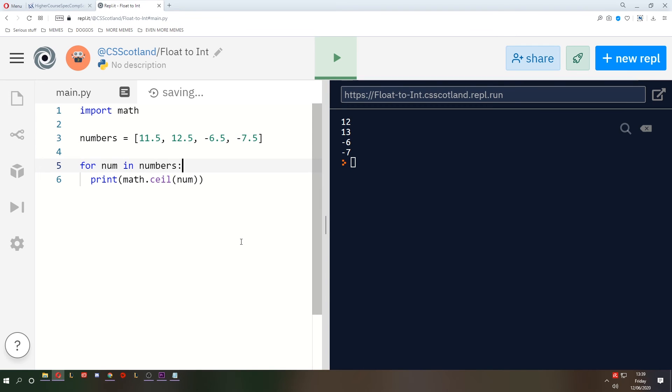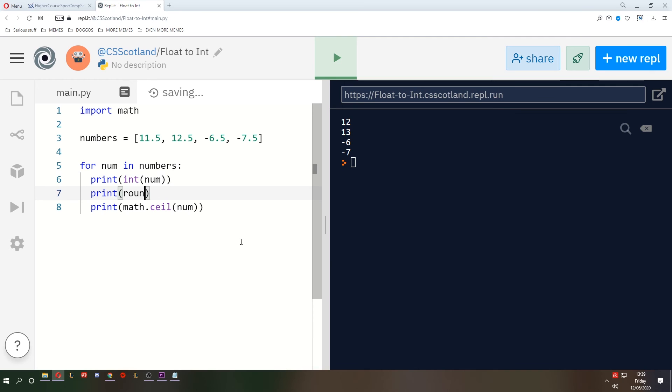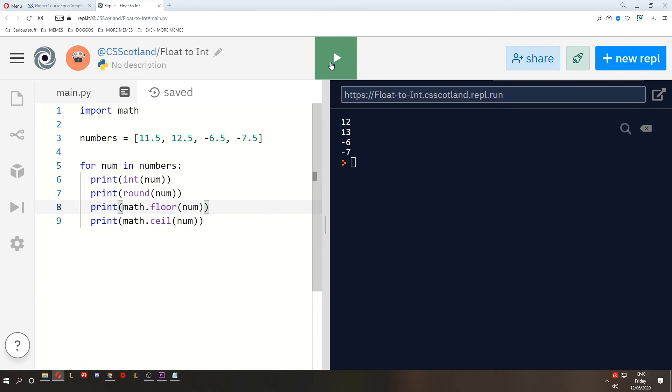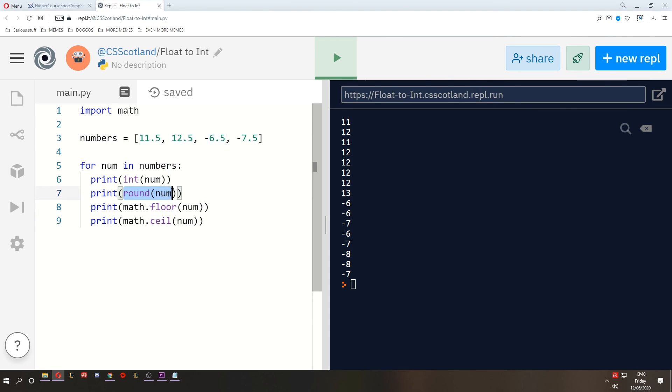So these are the four methods of converting a floating point number to an integer. We've got int, we've got round, we've got floor, and we've got ceil. Now as I said, I've never seen the SQA ask you to convert a floating point number to an integer, other than rounding a number to a specified number of decimal places, which is slightly different.